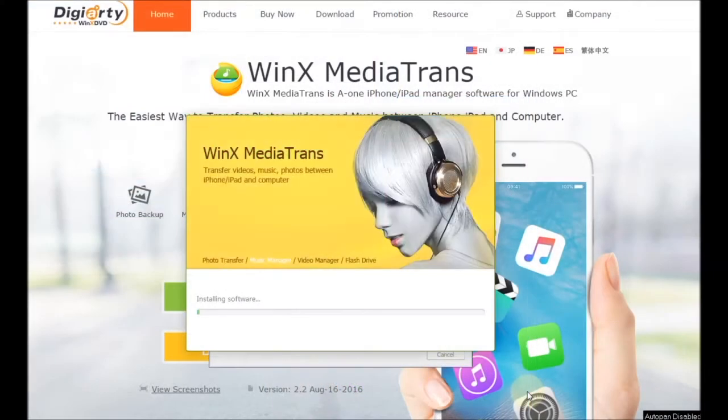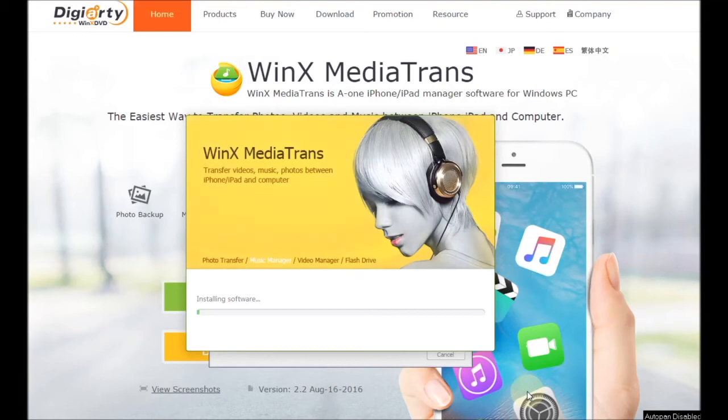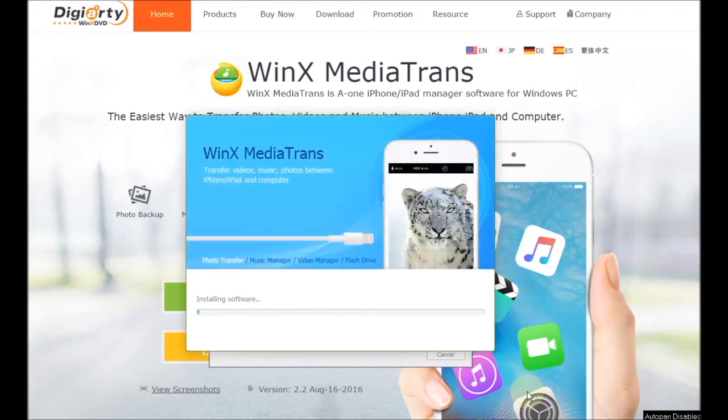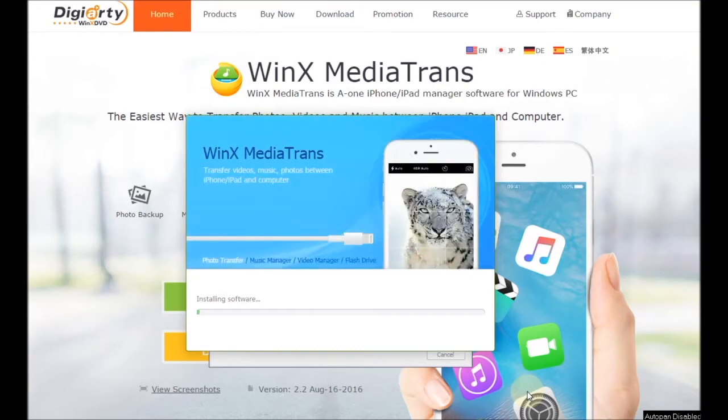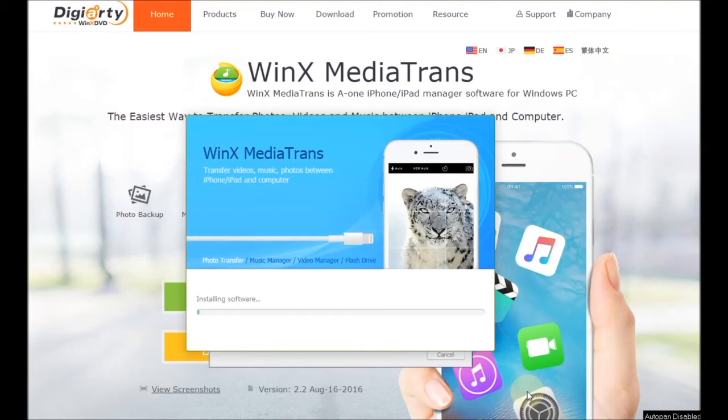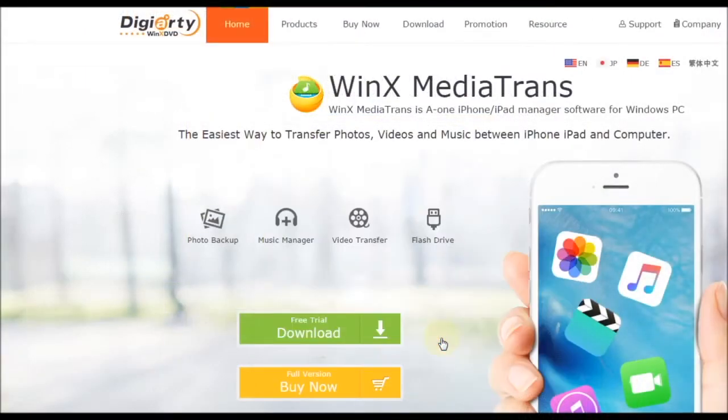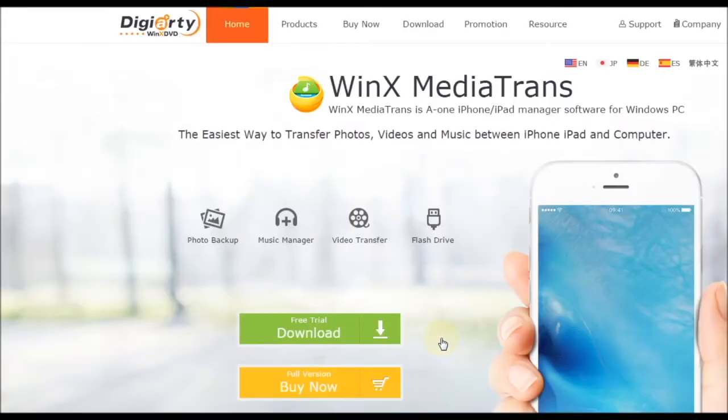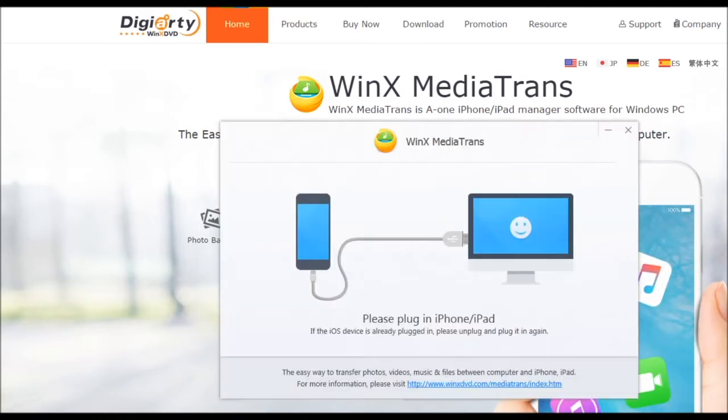So we need to install the software, download it and install it with administrator permission. Then what we need to do is to plug in the iPad or the iPhone.